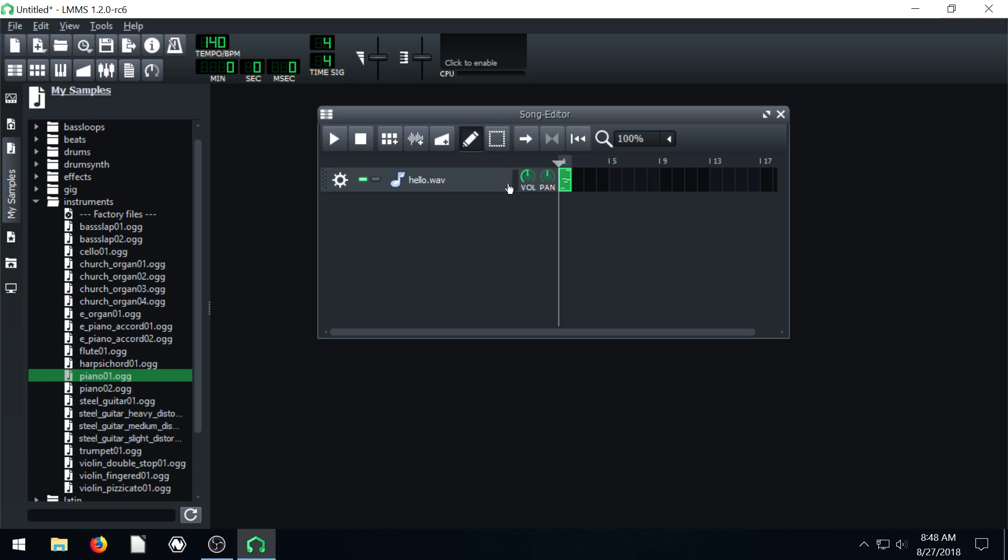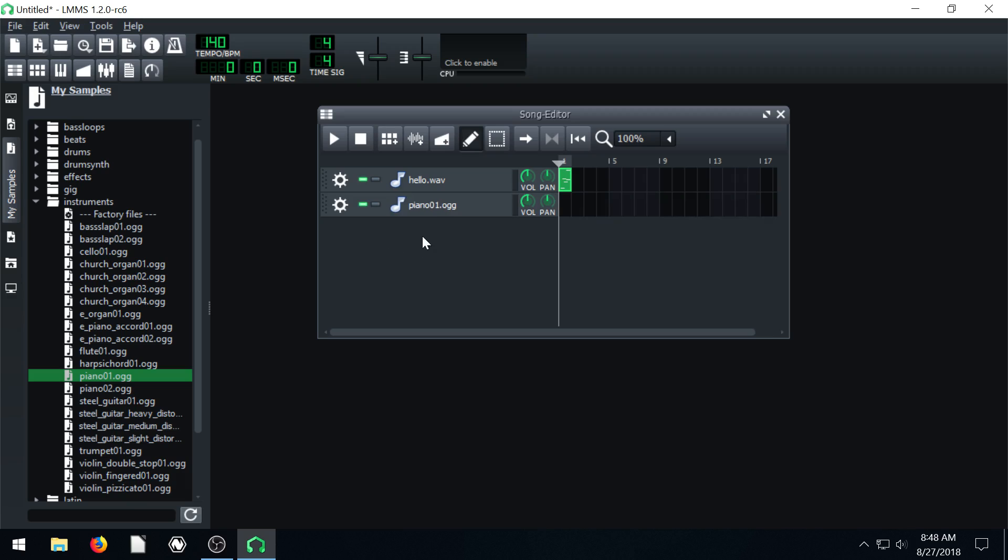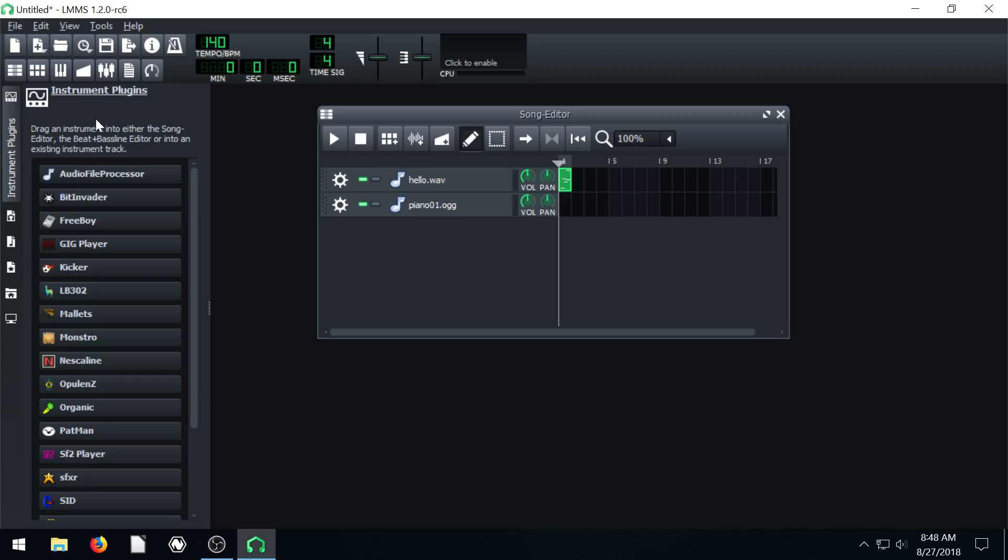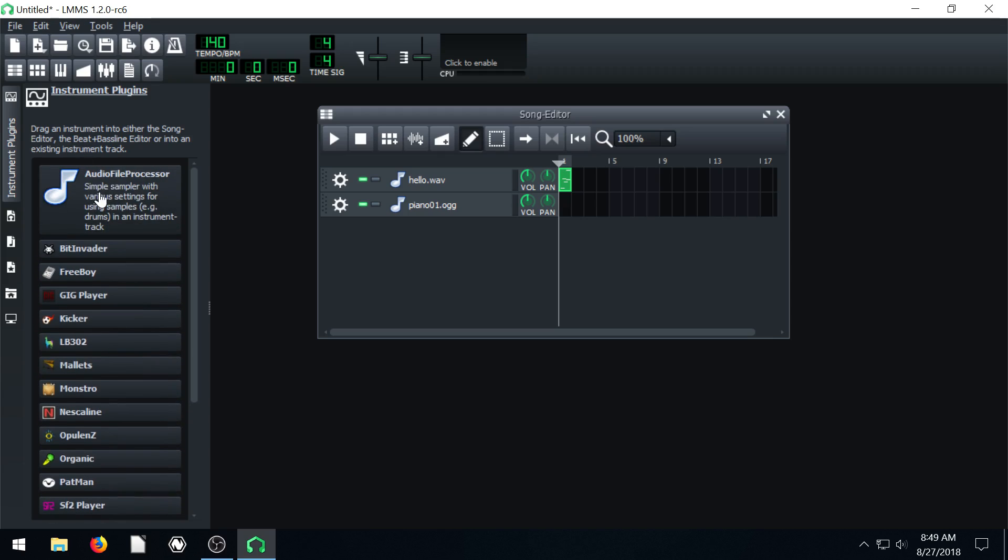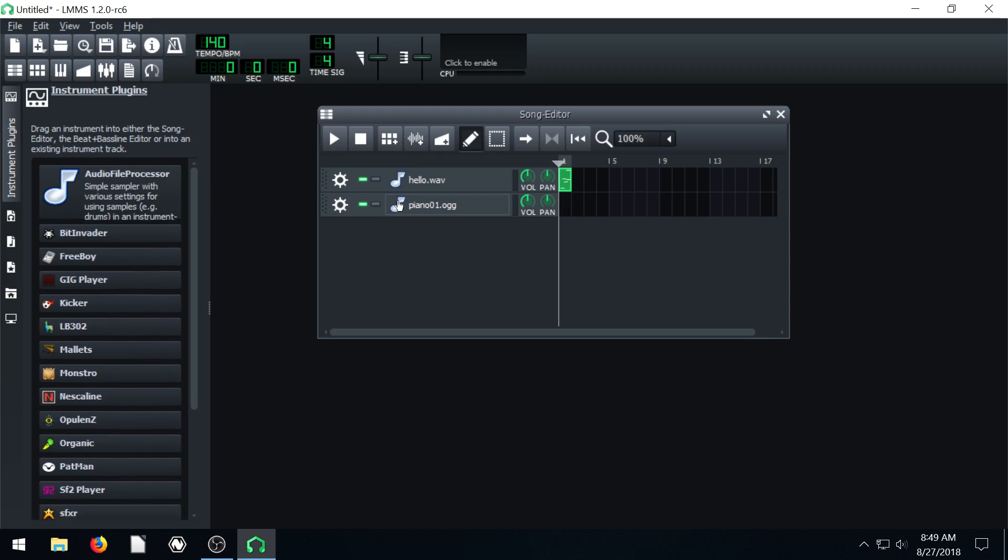This piano note is a single recorded piano note, just like we did in Audacity to create this hello file. This piano note is just a recorded file. So if we drag it in, it's also being processed by this same instrument, this instrument plugin of Audio File Processor.